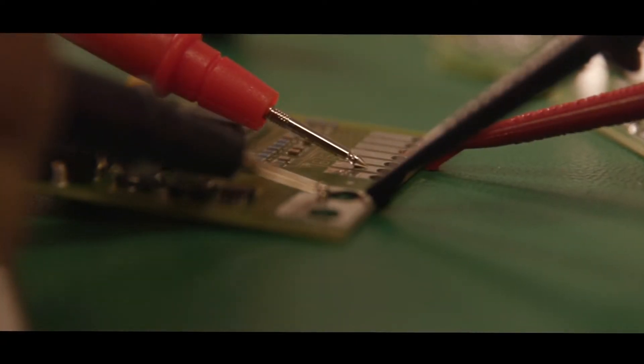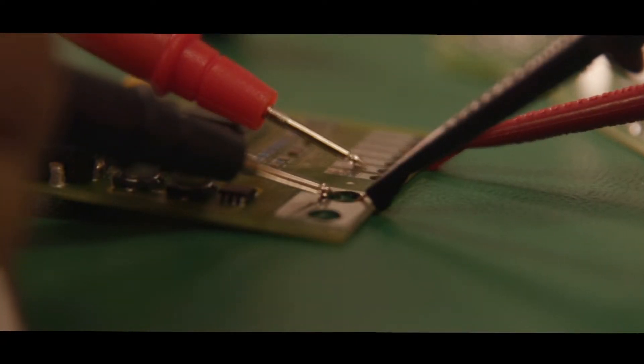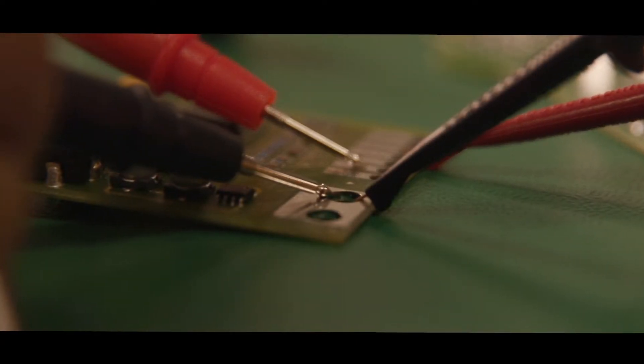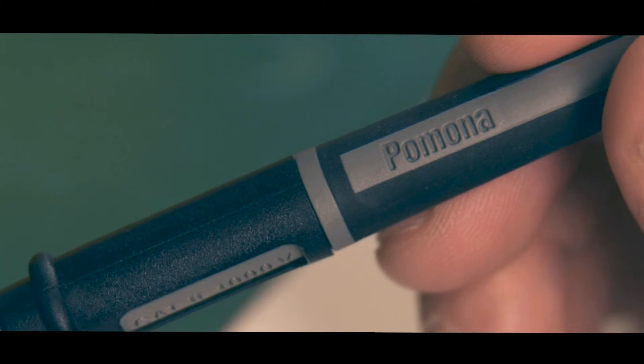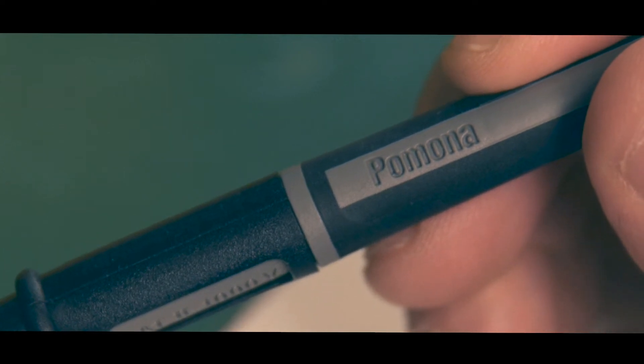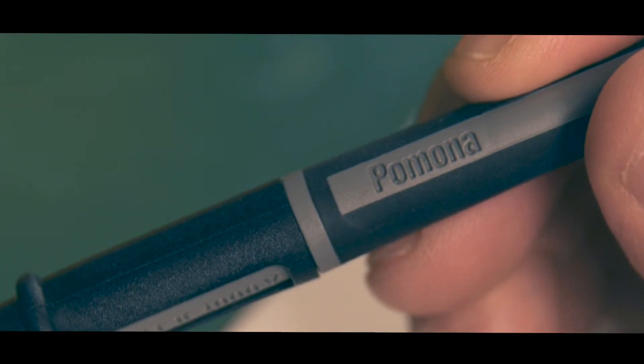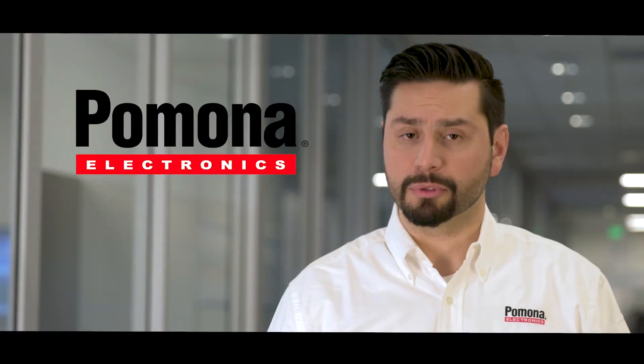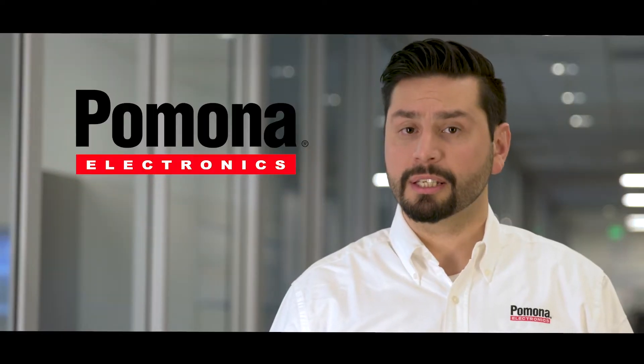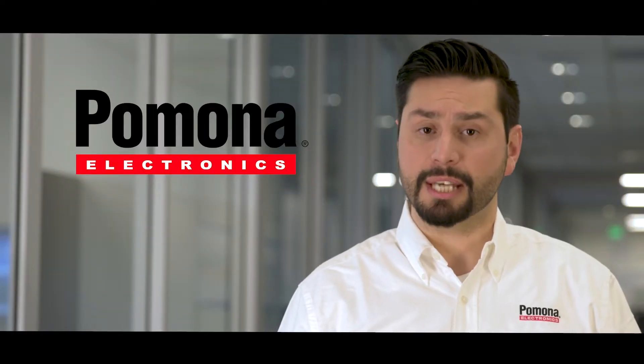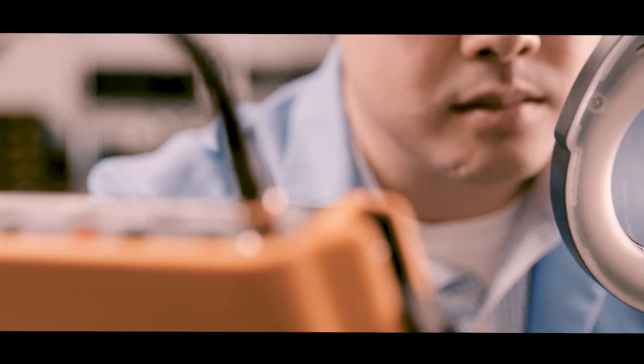We are Pomona Electronics, a top choice of engineers and technicians looking for durable, high-quality, reliable connectors, adapters, and cables.